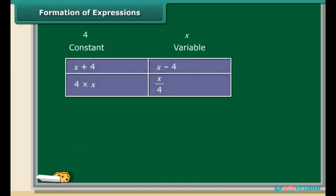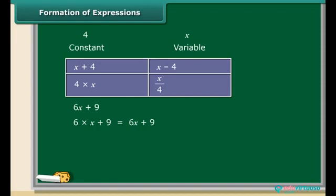Algebraic expressions are formed by combining variables and constants with the help of addition, subtraction, multiplication, and division. Let us see how the algebraic expression 6x + 9 is formed. It's really simple: first multiply variable x with constant 6, then add a constant 9 to the product. Similarly, 14y − 30 is obtained by first multiplying y by 14 and then subtracting 30 from the product.